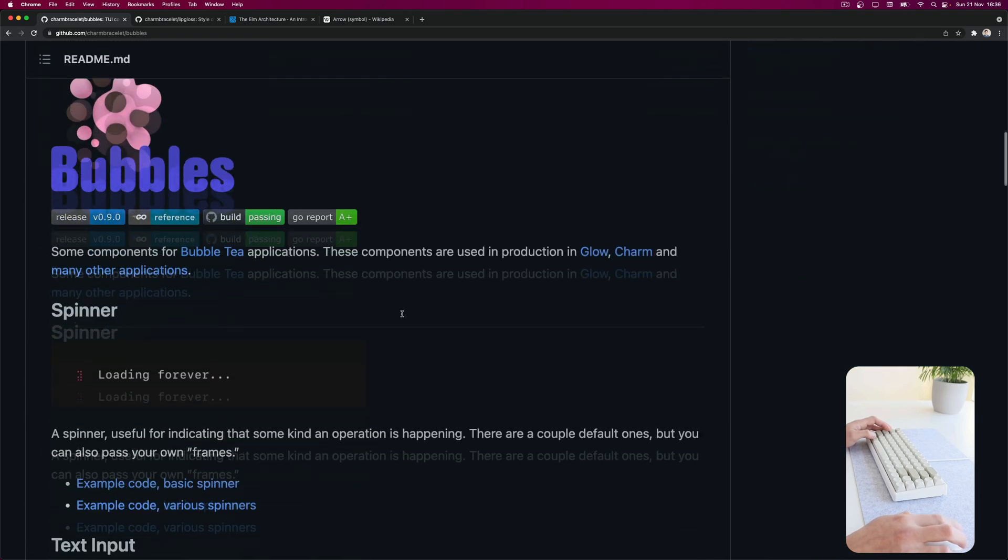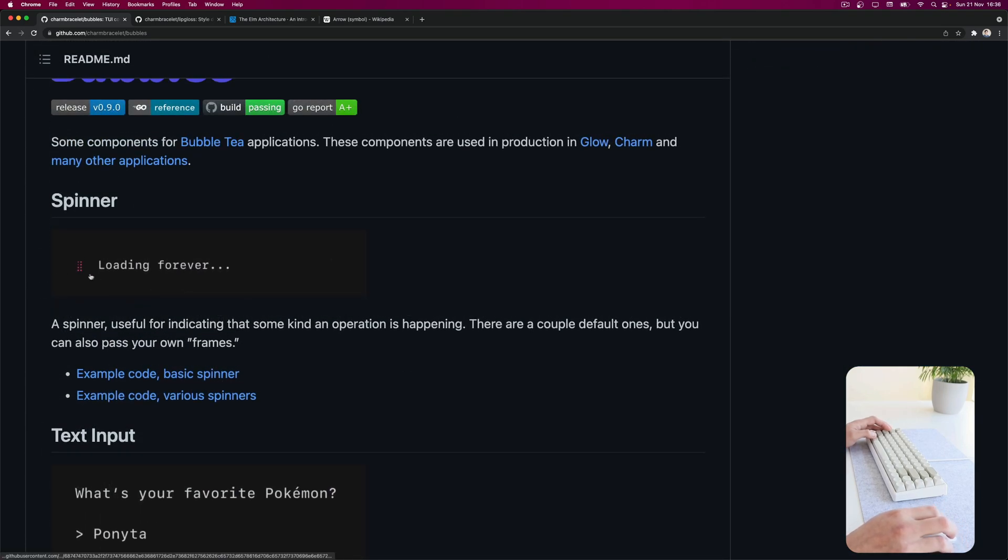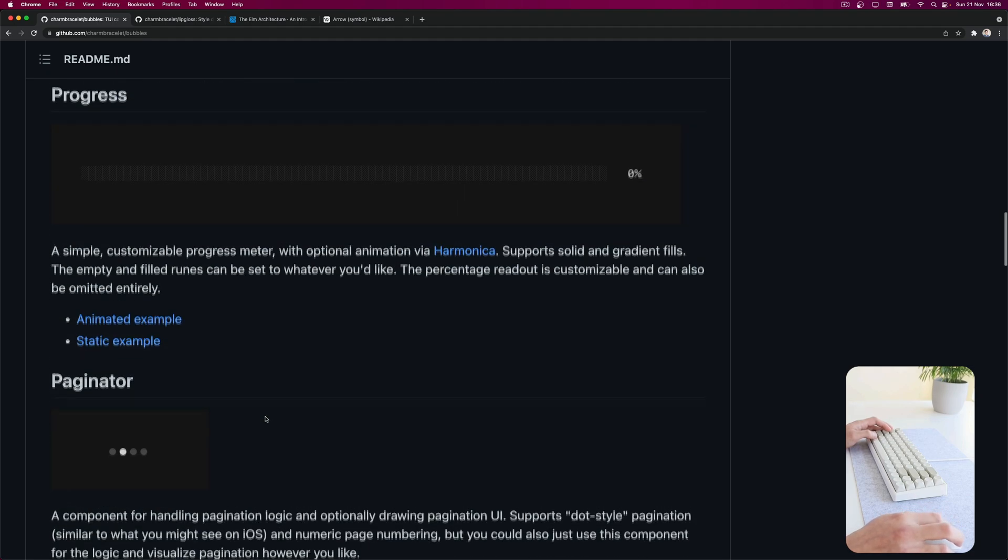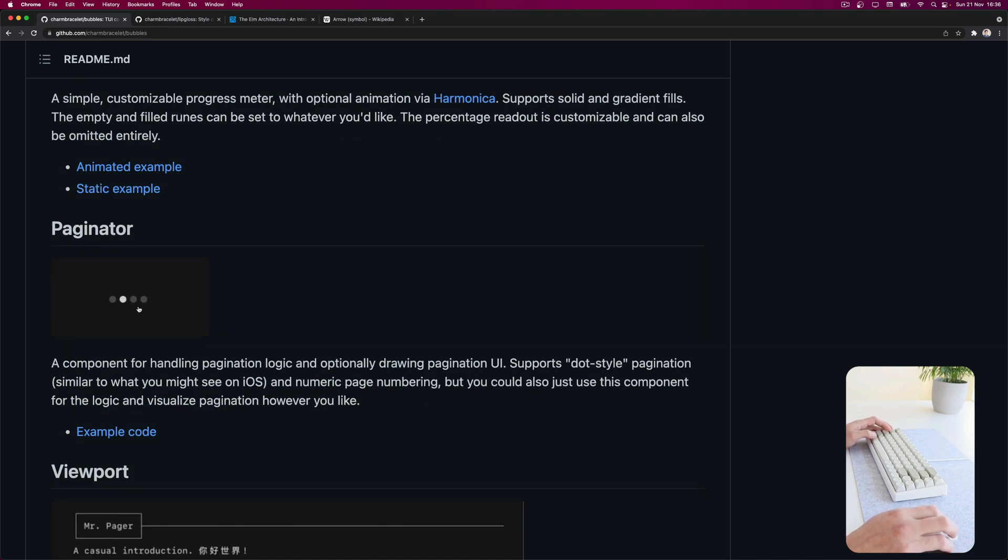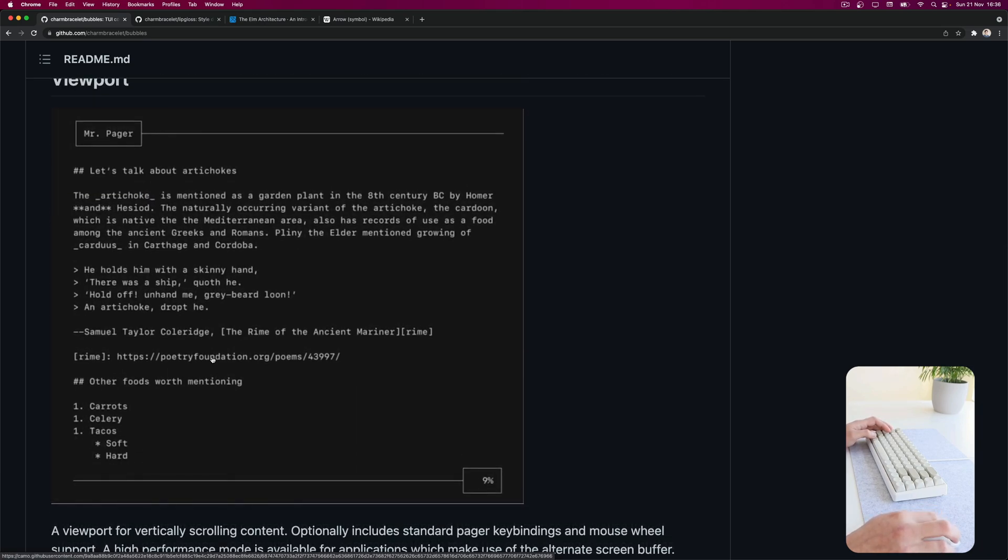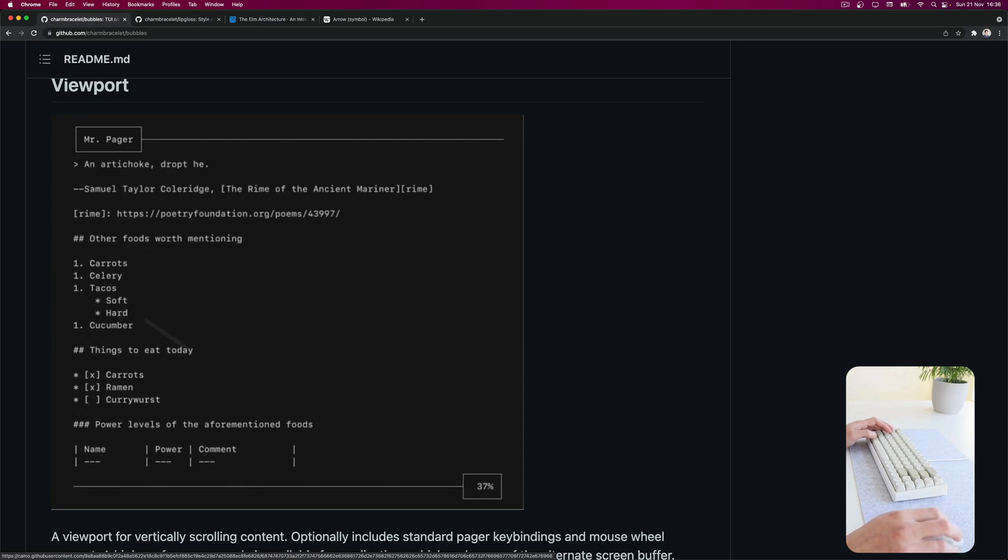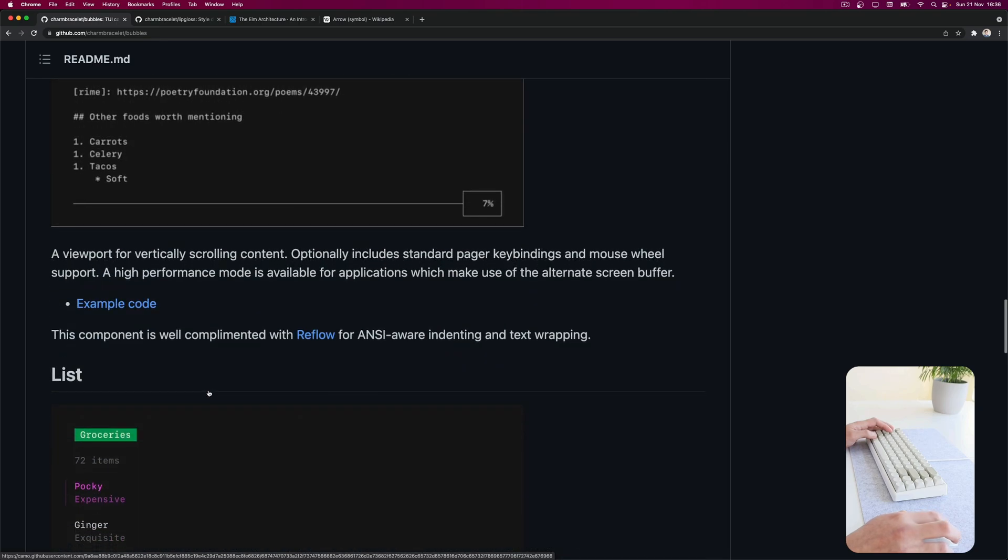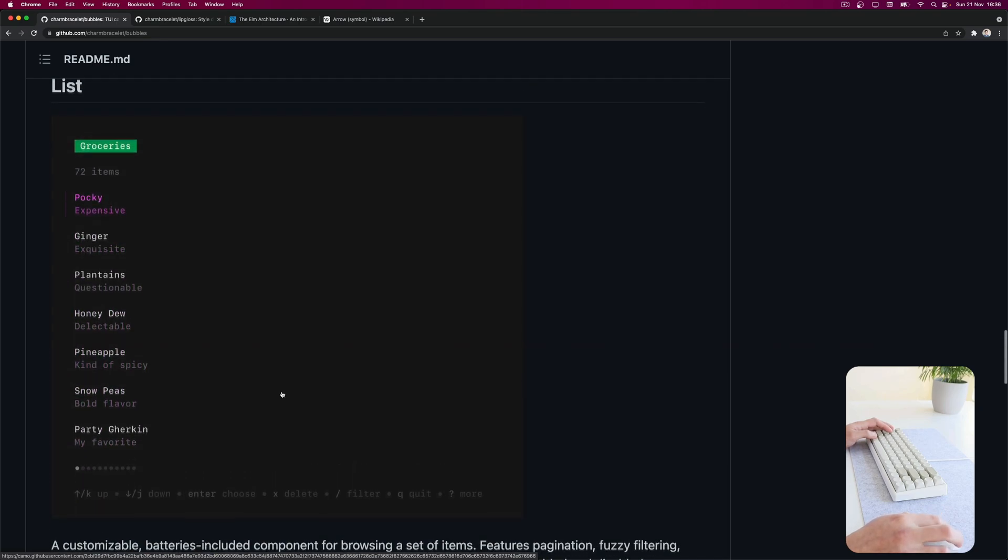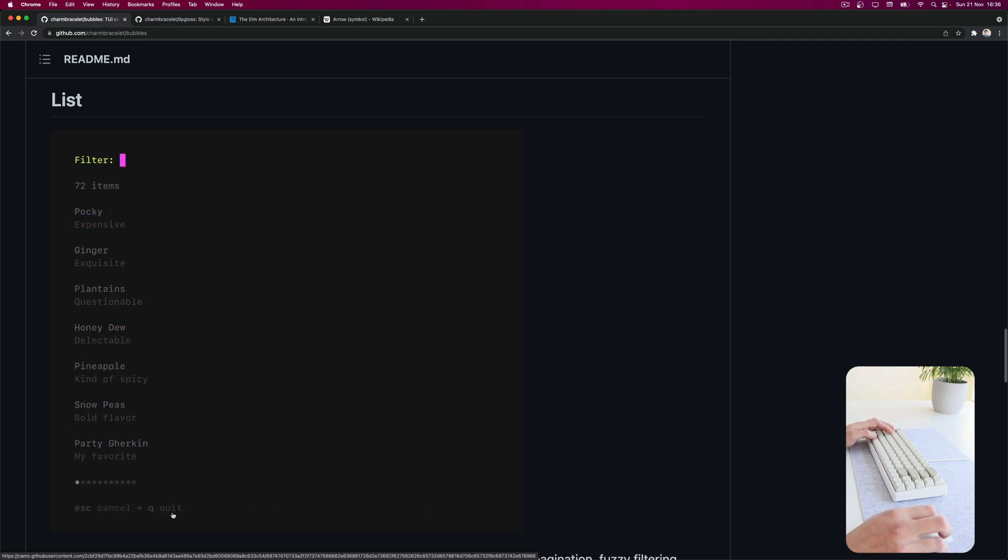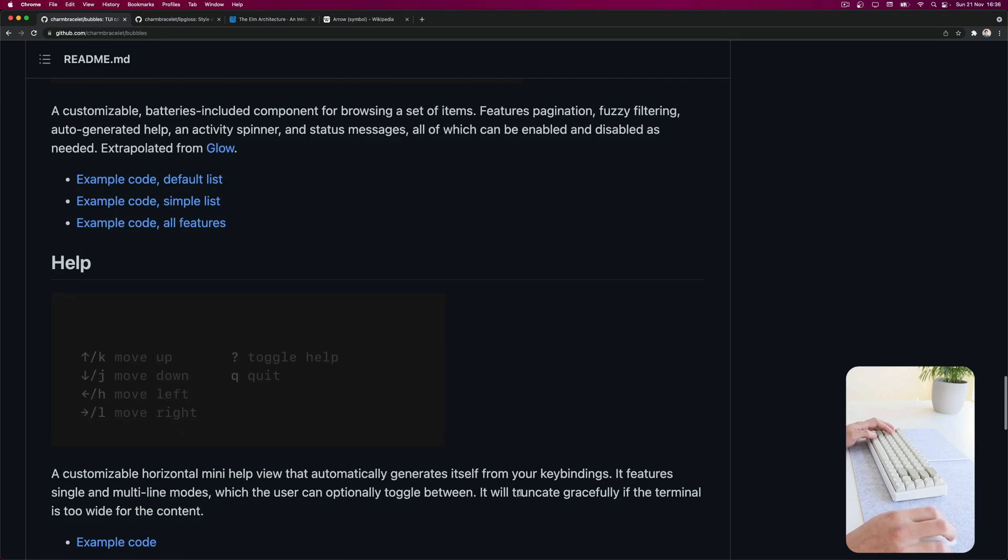And Bubbles is a set of components. So you get a lot of components you expect to have in a terminal interface, like a spinner, a text input, a progress bar very useful, a paginator. This viewport component which allows you to scroll over long content. And even this very extensive list component which allows you to do filtering, pagination, shortcuts at the bottom. So yeah, this is very nice. We're going to take a look at this in another video.